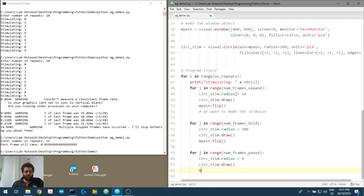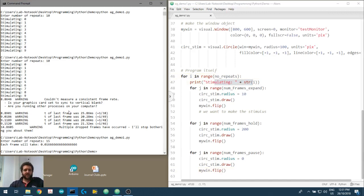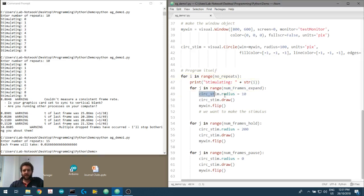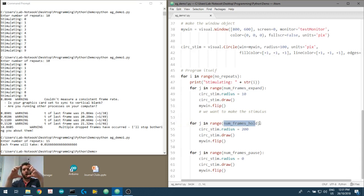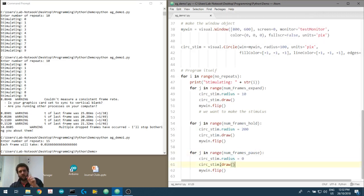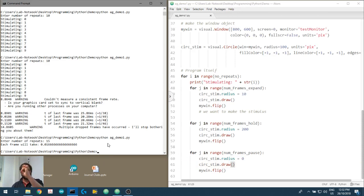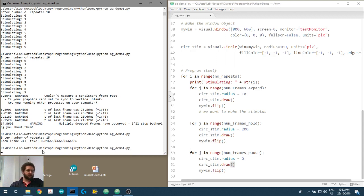We print to the screen that we're presenting the first stimulus, then start making the video. In the first 15 frames we present a radius of 10. Once those 15 frames - a quarter of a second - are done, we move to the next phase. We expand it up, then hold for a quarter of a second or 15 frames, and then turn off. So a quarter of a second at 10 pixels radius, quarter of a second at 200 pixels radius, then half a second off. We'll do this 15 times.